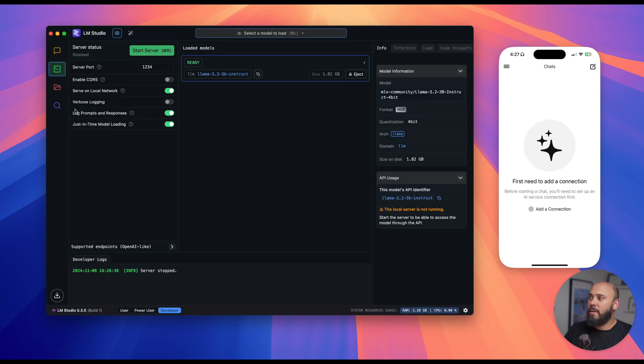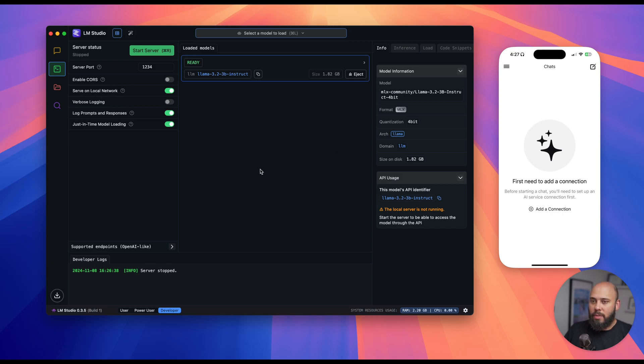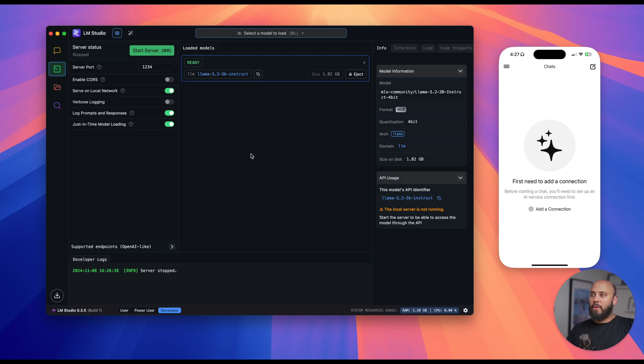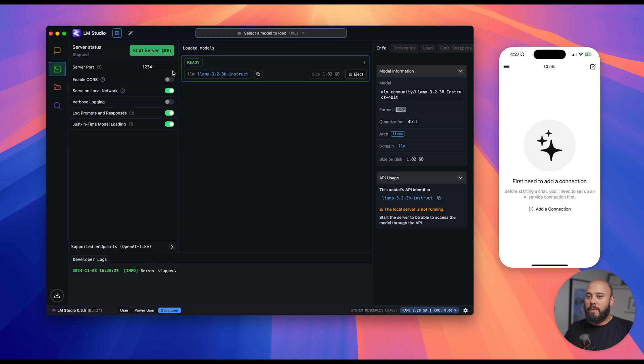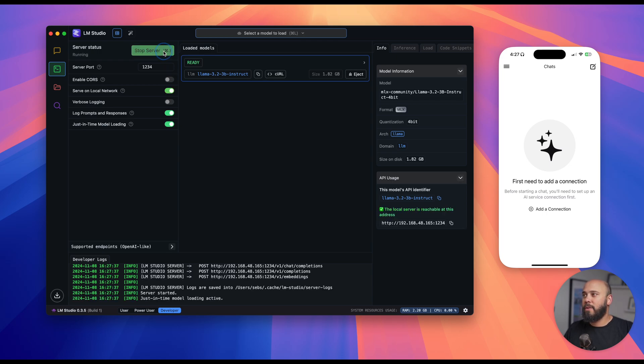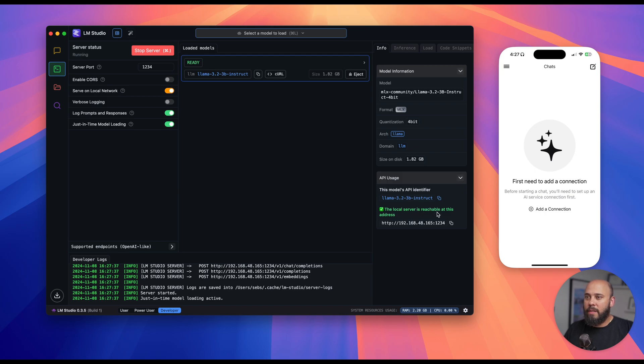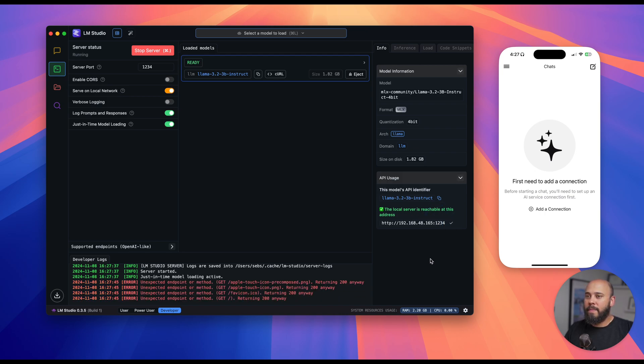On there, you'll make sure you enable serve on local network, which makes our LMStudio server available to anybody on our local network if they have the address to our server. And this is how we connect to it with our phone. So I'll go ahead and start my server. And from there, you see it tells me here local server is reachable at this address. I'll go ahead and copy that to my clipboard and move over to my phone.